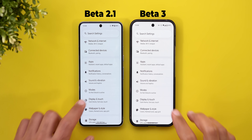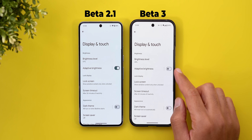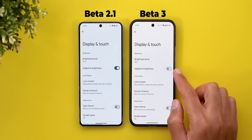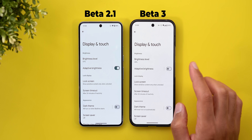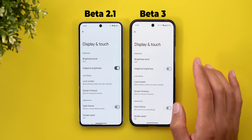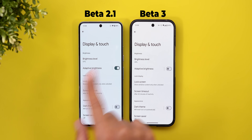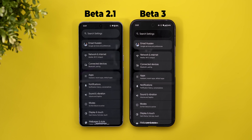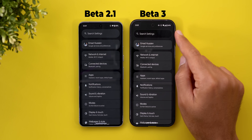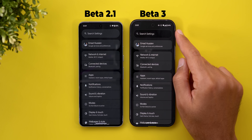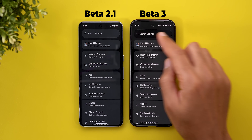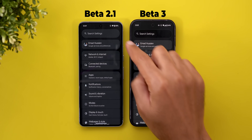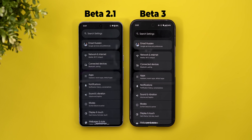Under the display menu, the extra dim toggle under adaptive brightness is now gone — it seems Google updated one of the system apps and this option is no longer shown. When you turn on dark theme on both devices, you'll notice the search bar at the top now looks different — instead of having a fill color inside, it now has an outline around the container.